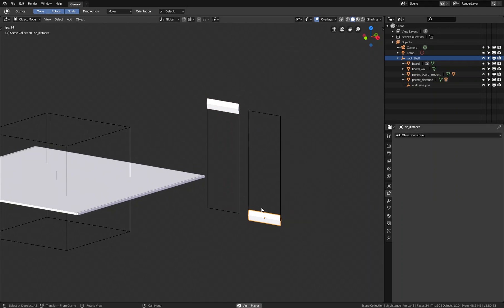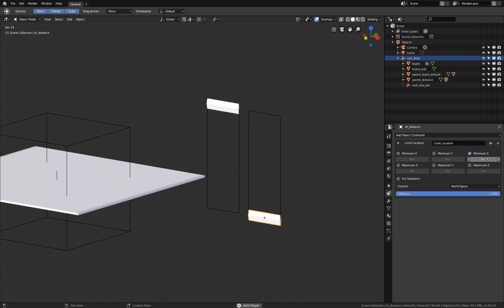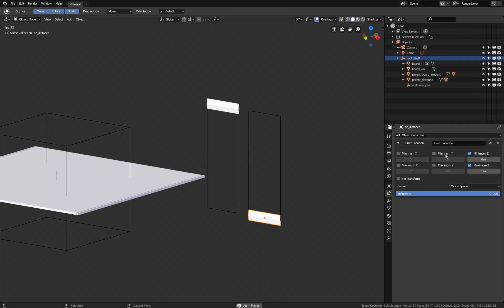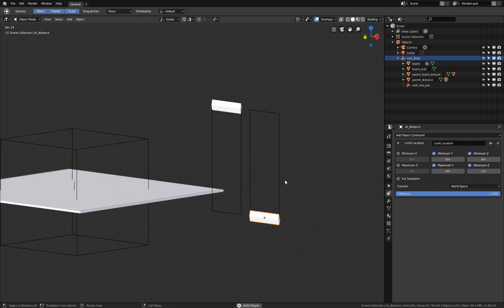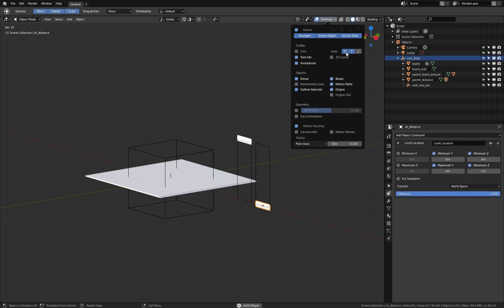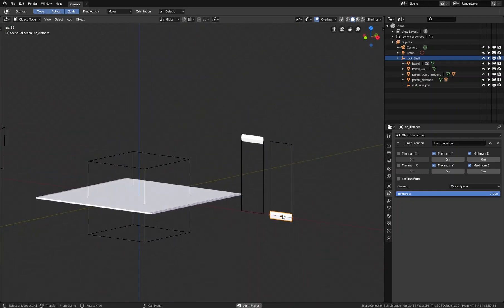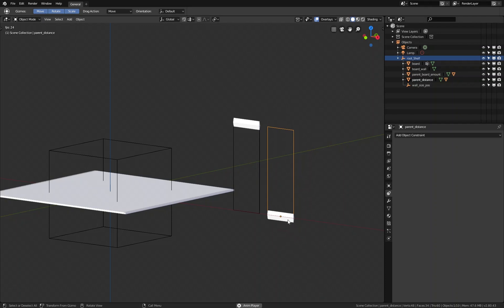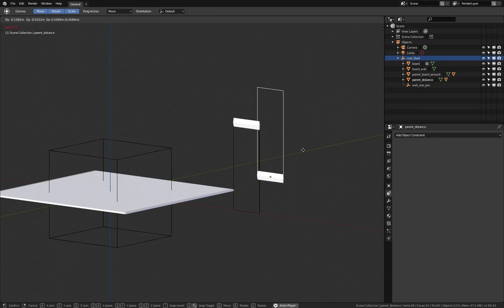Now we do the same for the second object — the distance slider. We go to its constraints, add a limit location constraint, set the minimum z to 0 and maximum z to 1. We also set the minimum and maximum y to 0, and limit x minimum and maximum to 2.5, matching its position. Then we convert it from world space to local space, so we can move the parent and the slider moves with it.